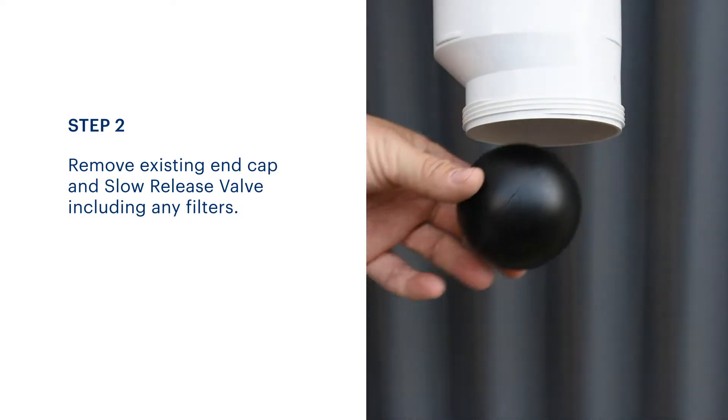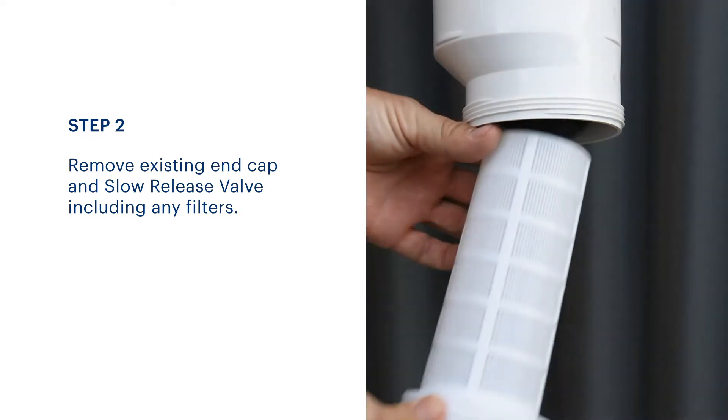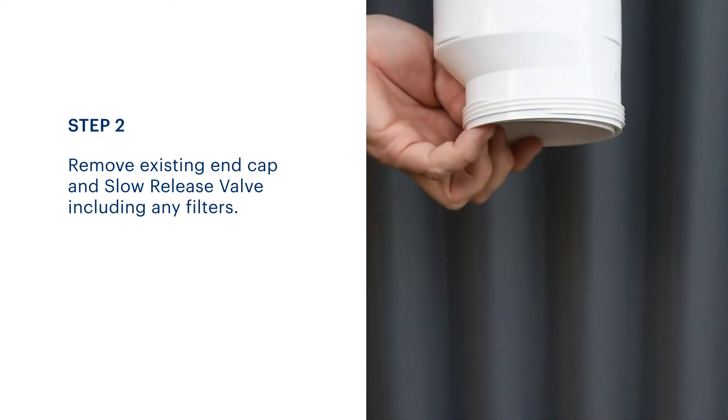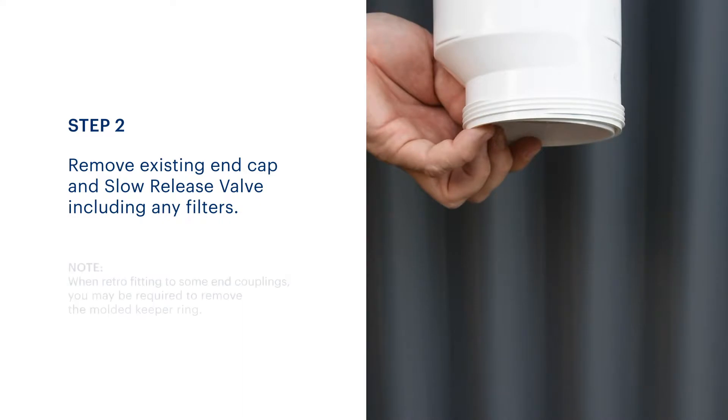Place the ball float back into the chamber and then insert the primary filter into the first flush. It should fit snugly in place.